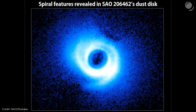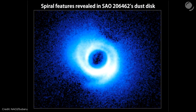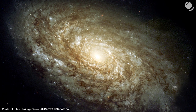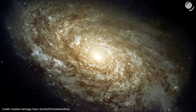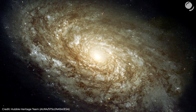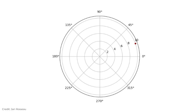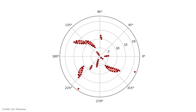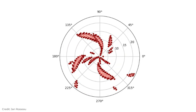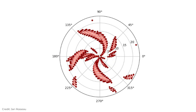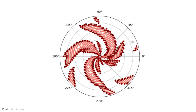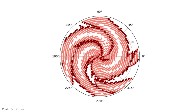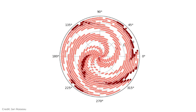Spiral arms can also be found in protoplanetary disks. In flocculent galaxies, fragments of spiral structure are probably formed by a different process called self-propagating star formation. Massive stars go supernova, and shockwaves reach concentrations of gas — gas compresses and new stars form. Newly formed massive stars relatively soon go supernova as well, and the cycle continues. Add differential rotation, and you get some elements of spiral structure.